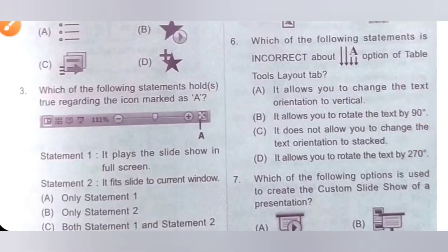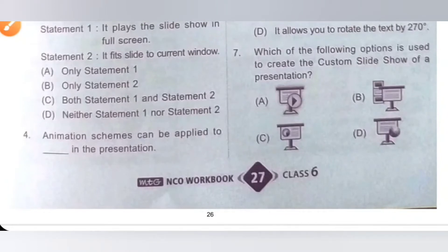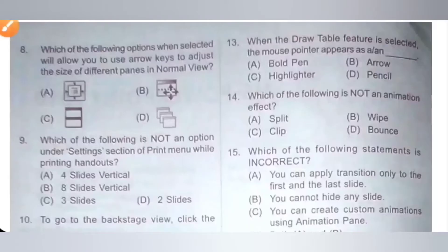Seventh one. Which of the following options is used to create the custom slideshow of the presentation? Option B is the correct answer. This option allows us to create a custom slideshow of a presentation.